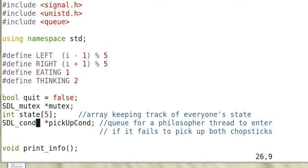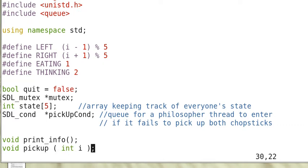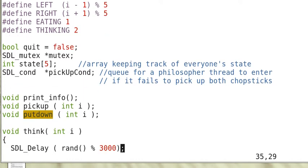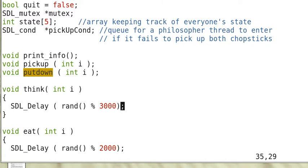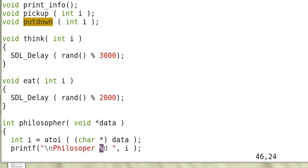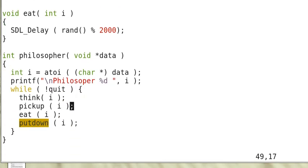And then the state[5] is an array that holds the states of the five philosophers. SDL_cond, pickupCond. So this is the queue for a philosopher's thread to enter if it fails to pick up both chopsticks. So there are these functions to simulate the thinking of a philosopher. Eat is to simulate the eating of a philosopher.